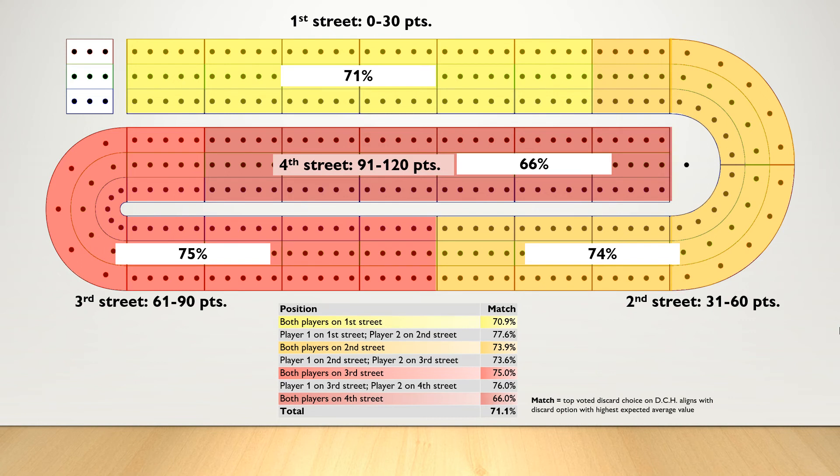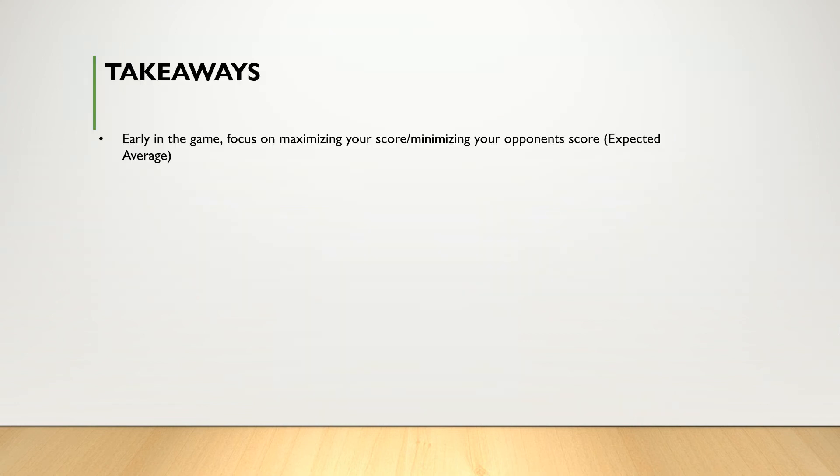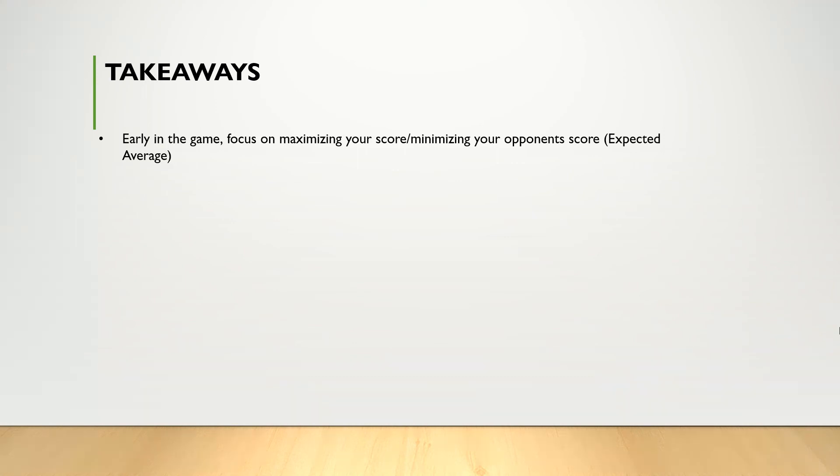The analysis that I performed here gives percentages which, in my view, are significantly high enough to draw some conclusions from. So to summarize, early in the game, even up to the 90 point mark, focus on maximizing your score and minimizing your opponent's score. This means using the strategy of expected average, maximizing your hand and crib point potential. If you aim to maximize your point potential and give less consideration to board position, you're going to see yourself winning more games.